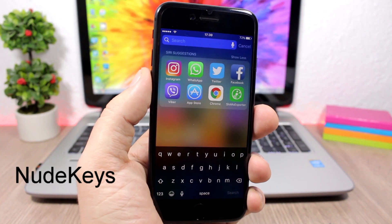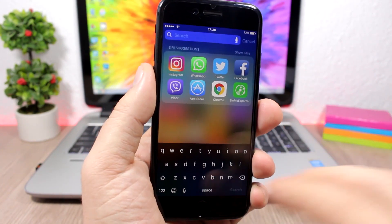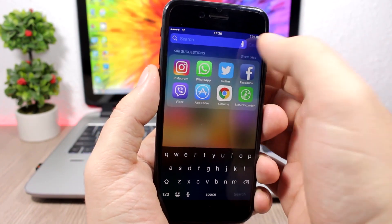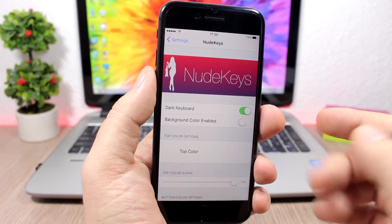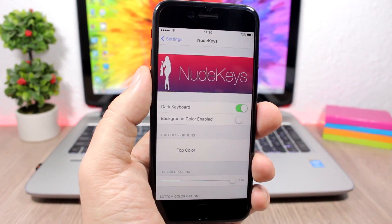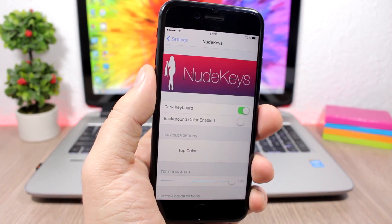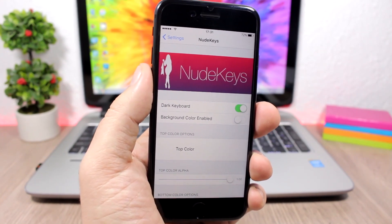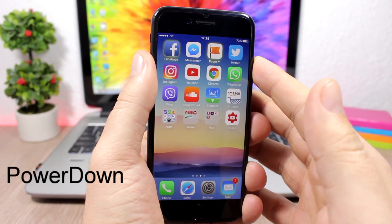Nude Keys is a pretty cool keyboard tweak that removes the borders around the letters, giving you a nice flat keyboard. In the settings you can enable a dark keyboard and a background color. The color picker doesn't currently work on iOS 10, but it will likely be updated soon. To install this tweak you'll need to add a repo from the description.